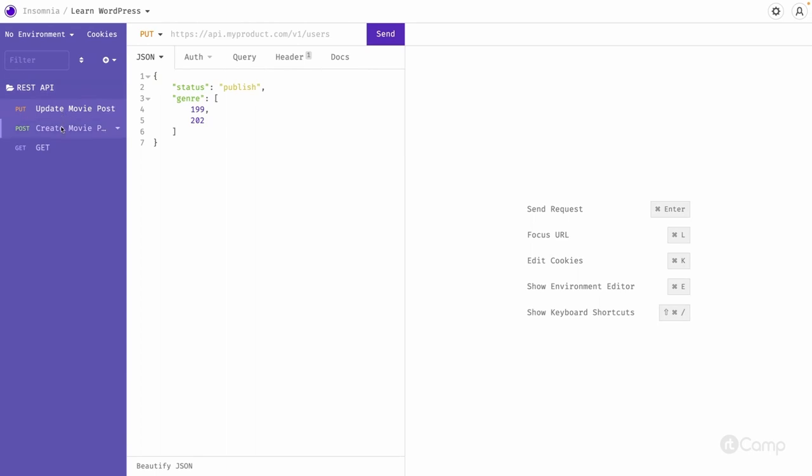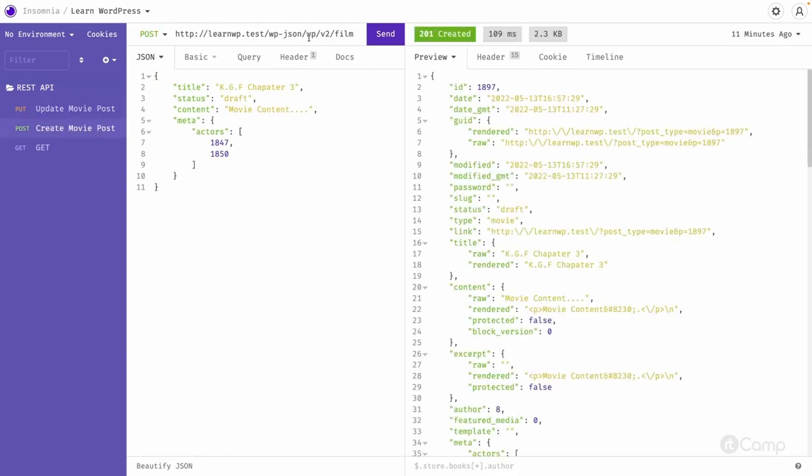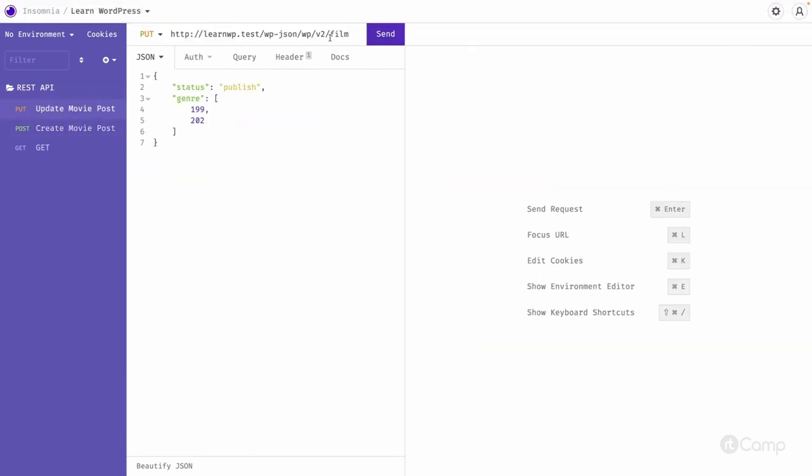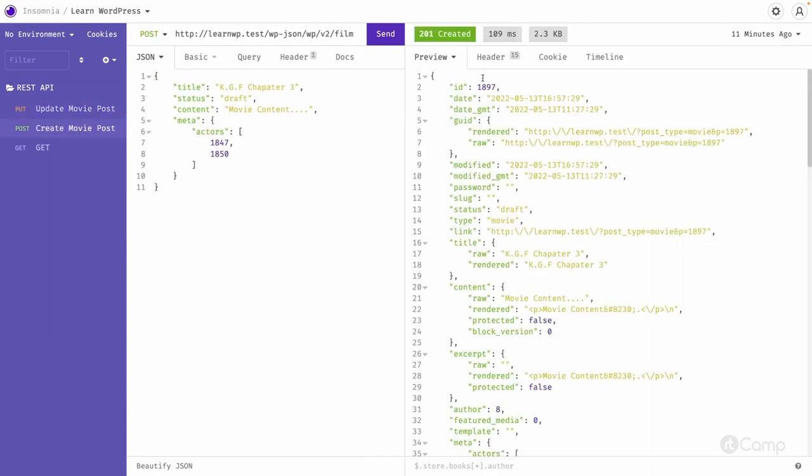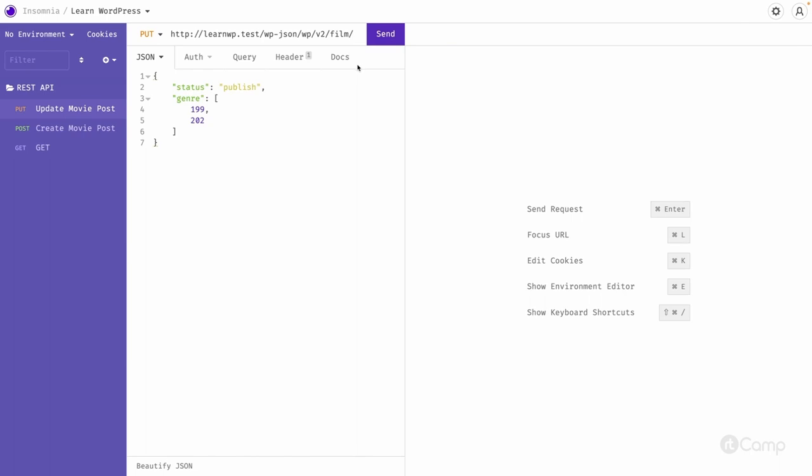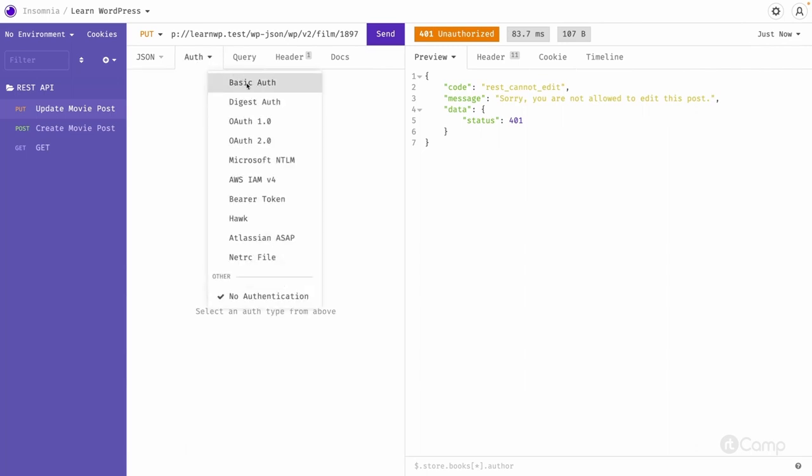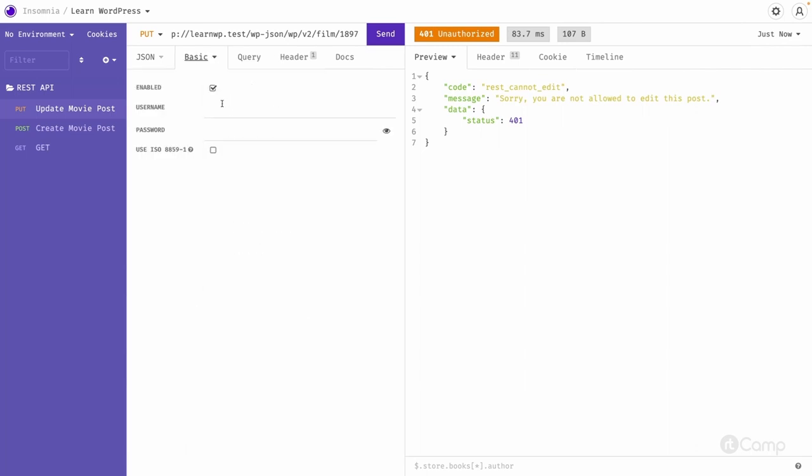Now here we have to pass the post ID which post ID we want to update. It's created, it's 1897. And then same, sorry you are not allowed to edit this post. We forgot to pass authentication, right?